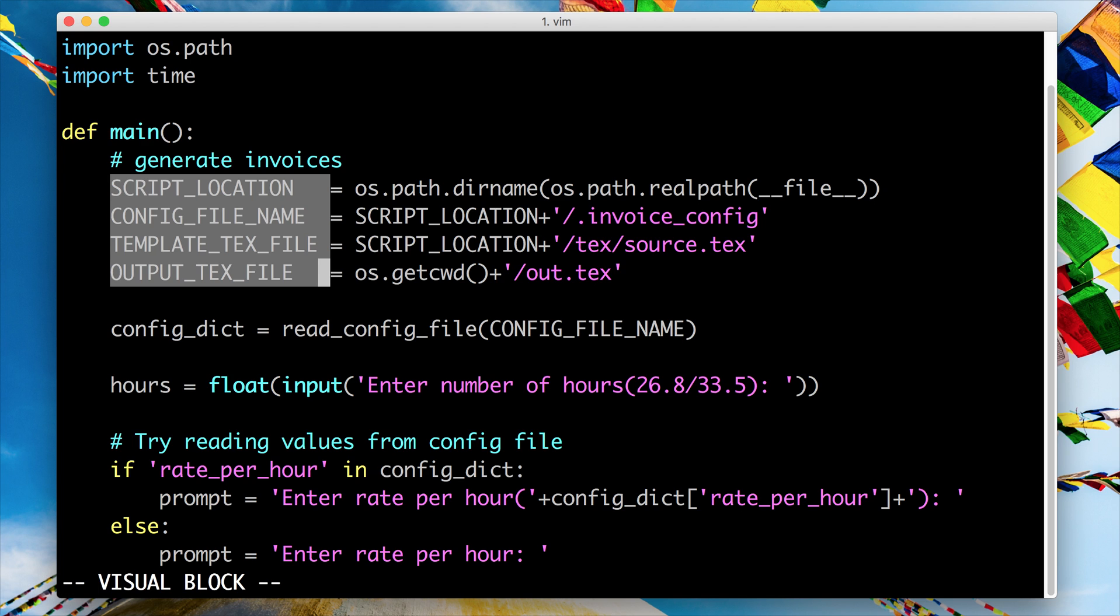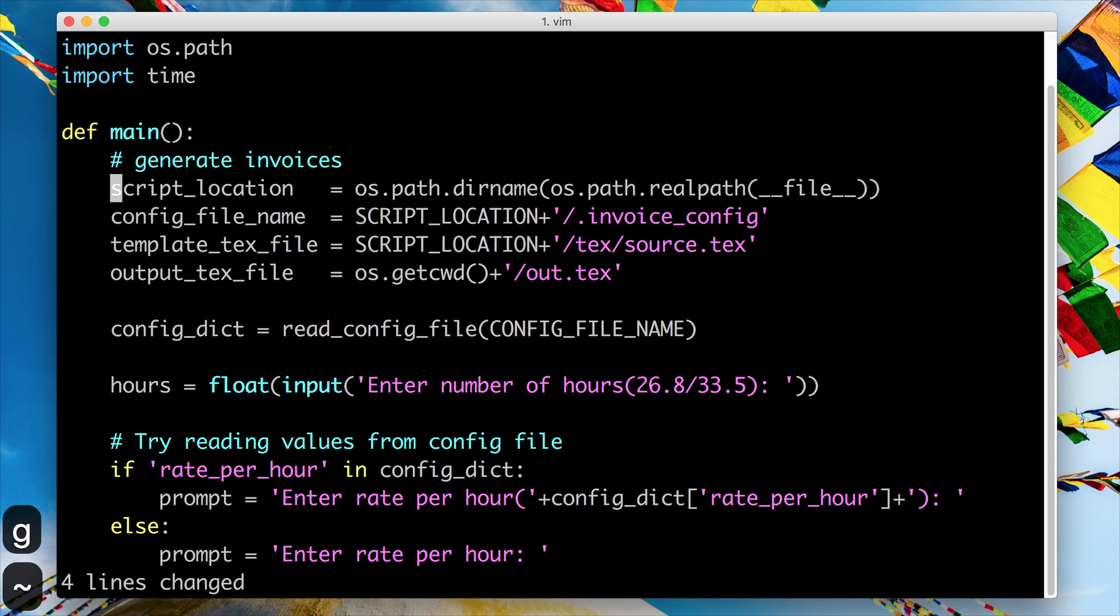So you can do interesting things like... I've selected my four tokens and maybe I want to change them, I want to delete them, I could have hit D, or I could even hit things like G and tilde to change cases in Vim. That's a command in Vim - G tilde will change the cases of your selection or your part of text that you want to operate on.